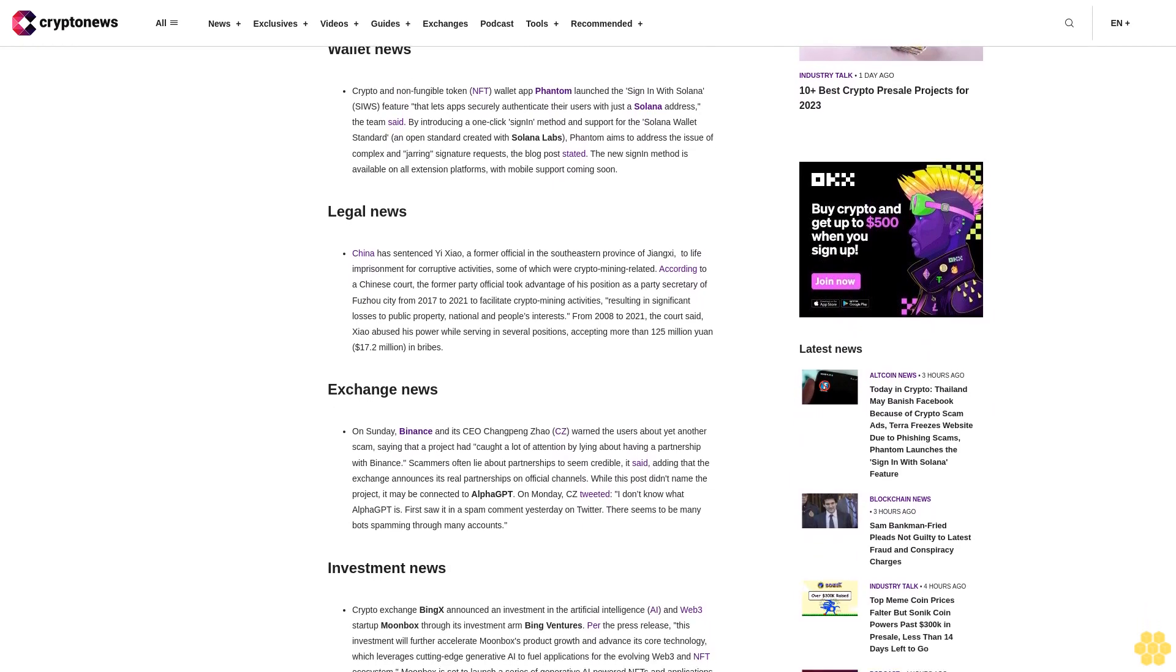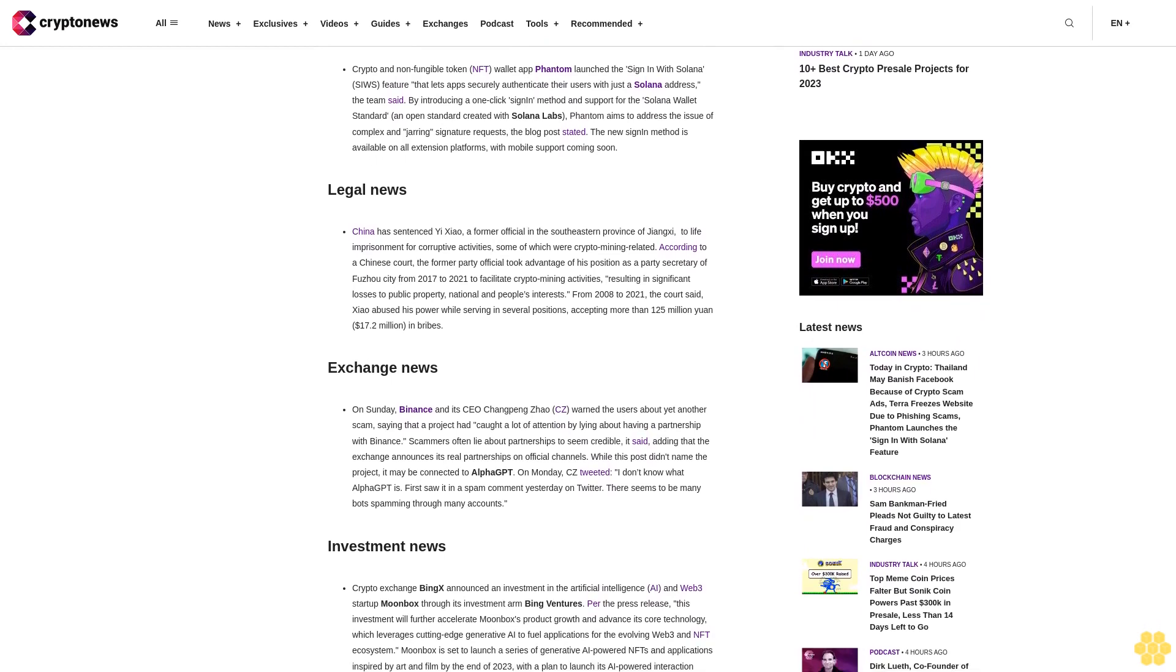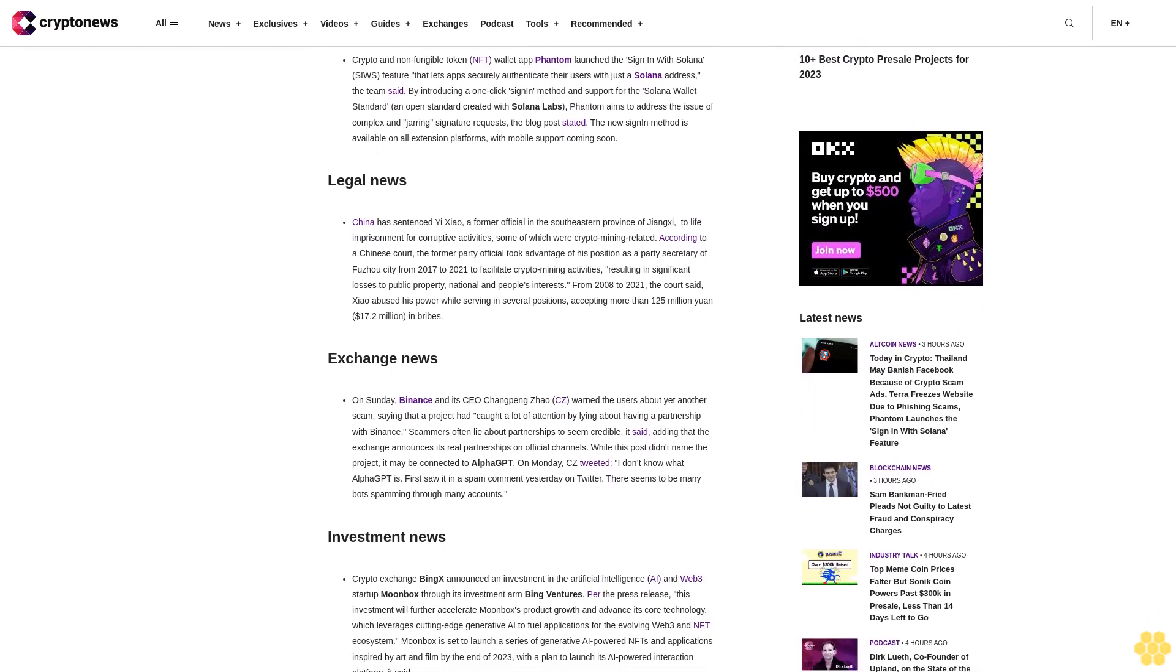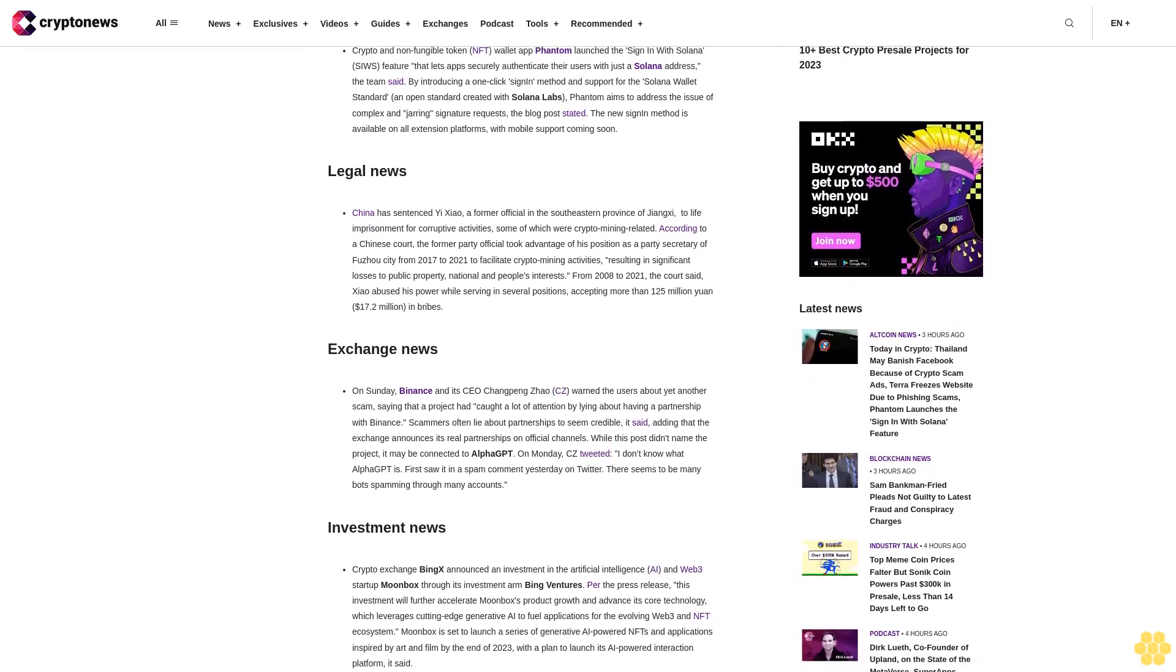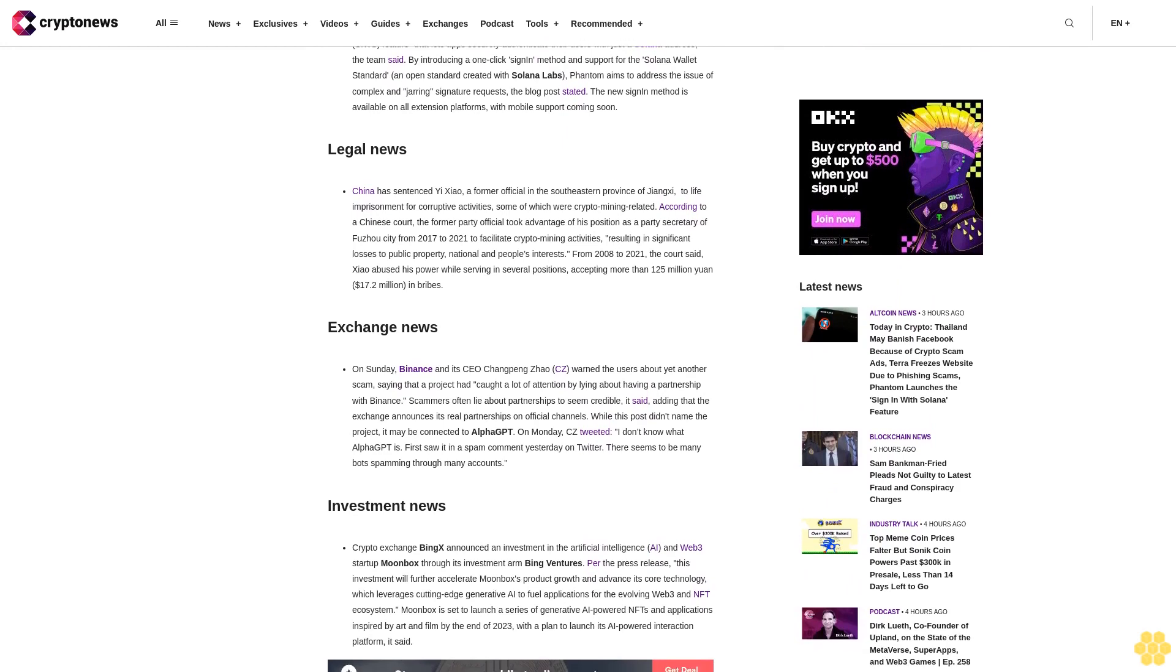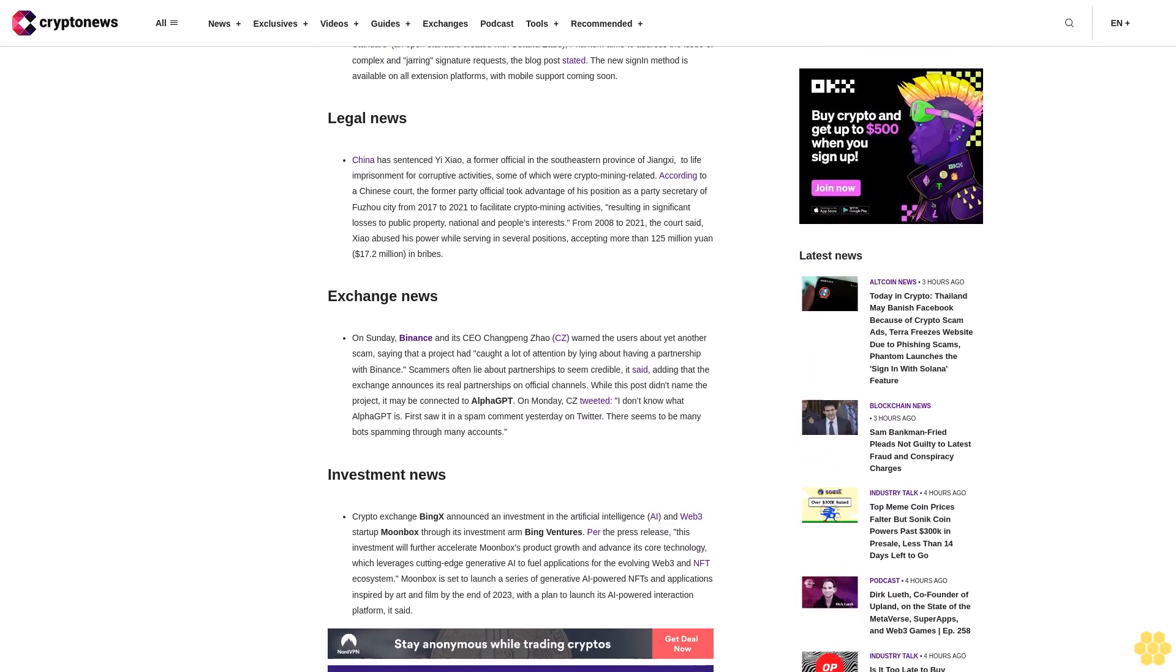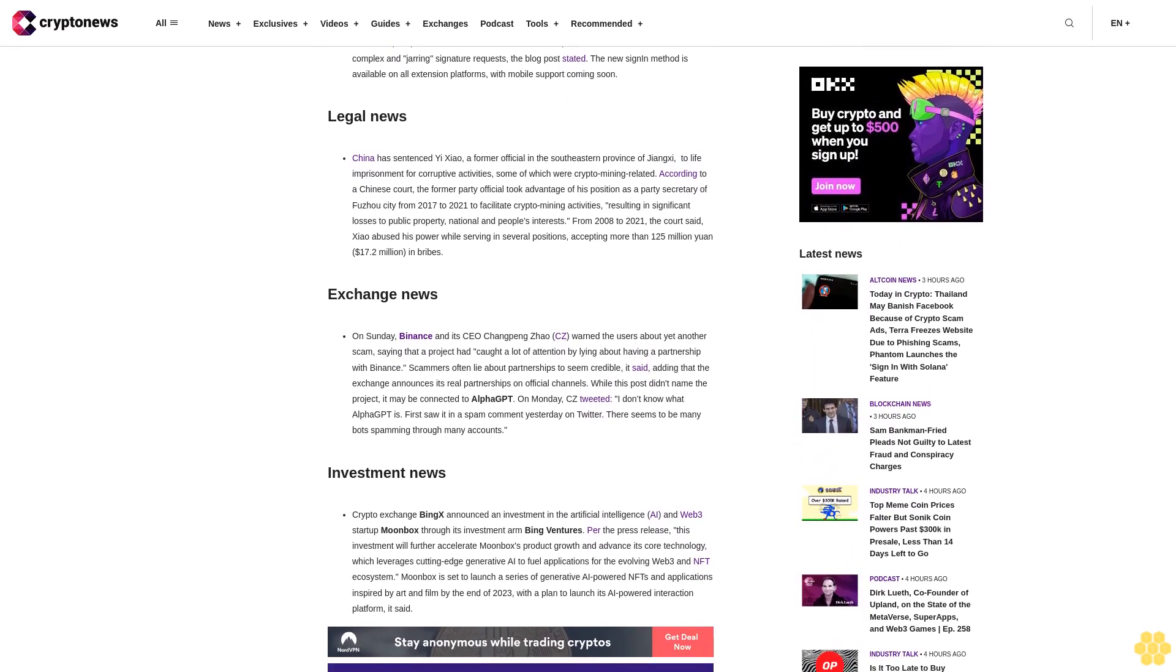Wallet News. Crypto and non-fungible token NFT wallet app Phantom launched the sign-in with Solana SaaS feature that lets apps securely authenticate their users with just a Solana address. By introducing a one-click sign-in method and support for the Solana wallet standard, an open standard created with Solana Labs, Phantom aims to address the issue of complex and jarring signature requests. The new sign-in method is available on all extension platforms with mobile support coming soon.